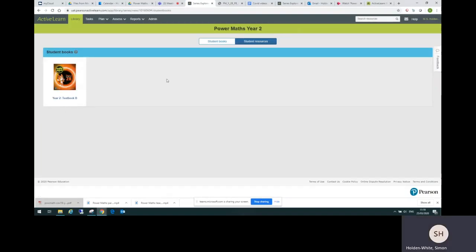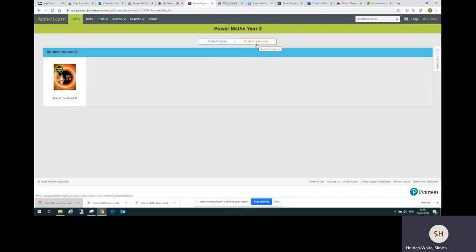I've clicked on that now and I've got a student books tab where I've got the textbook for year two and student resources as well where I've got the practice book pages. So let's go into the textbook, textbook B.